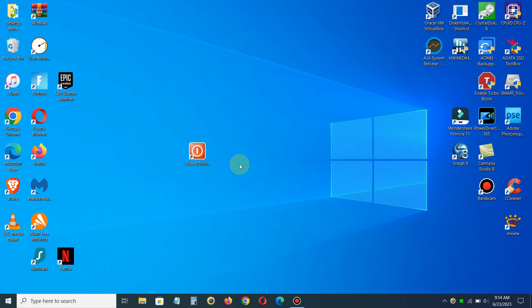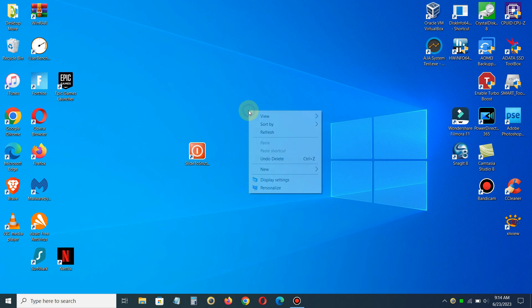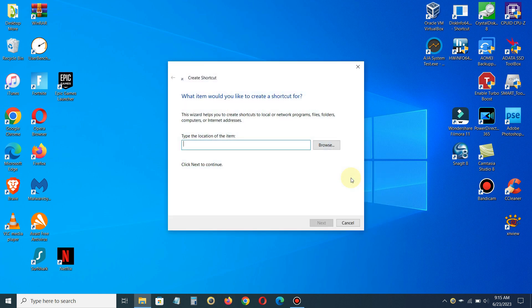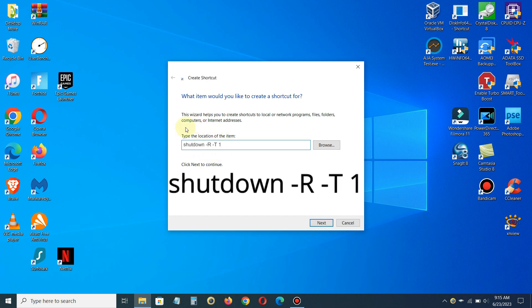All we want to go ahead and do is right-click on our desktop, click on New, and then click on Shortcut. Then we'll type in the location of the item, and in this case we're going to type the word 'shutdown' one word, space, dash r, space, dash t, space, one.